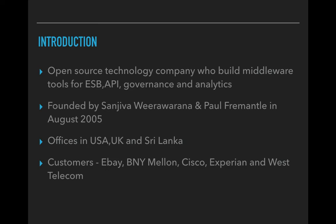WSO2 is an open source technology company which builds middleware tools for enterprise service bus, API management, governance and analytic tools. It was founded by Sanjeeva Veravarna and Paul Fremantle in August 2005. Currently they have offices in USA, UK and Sri Lanka.